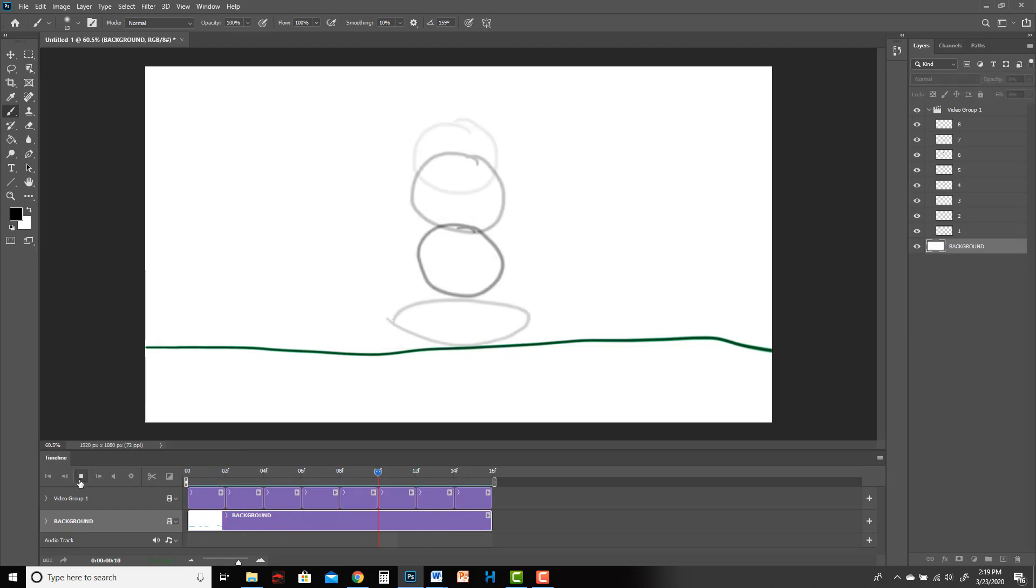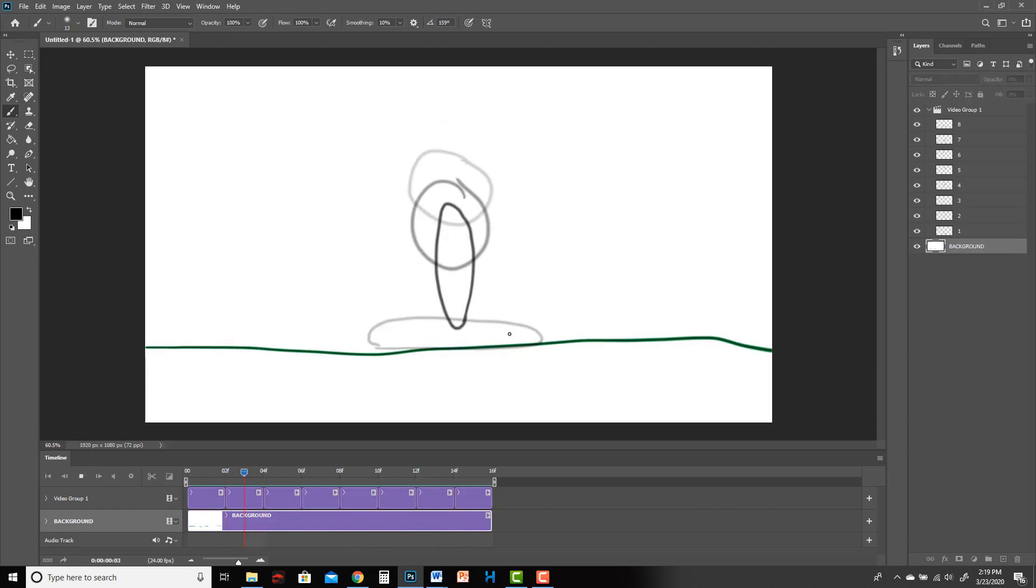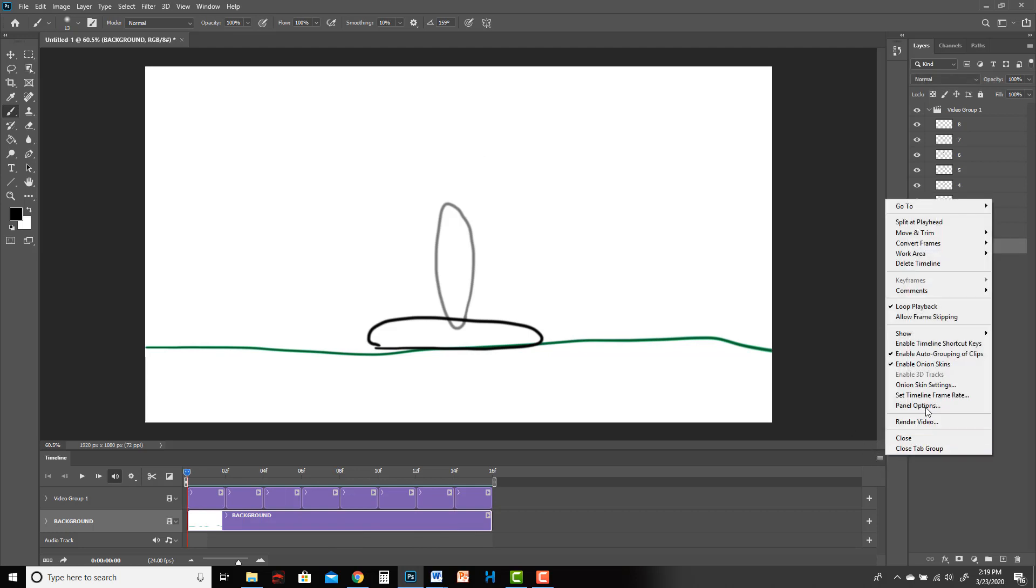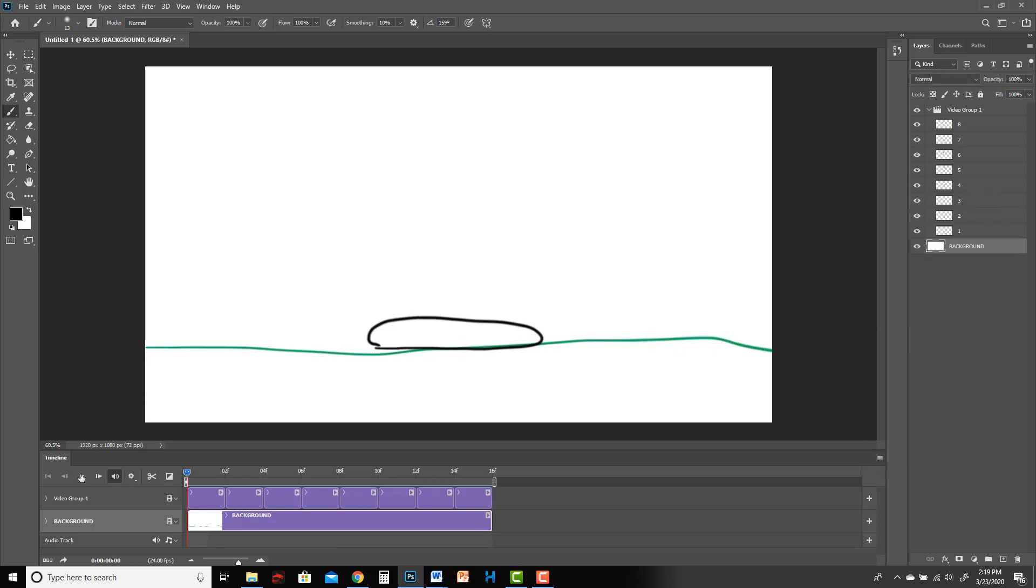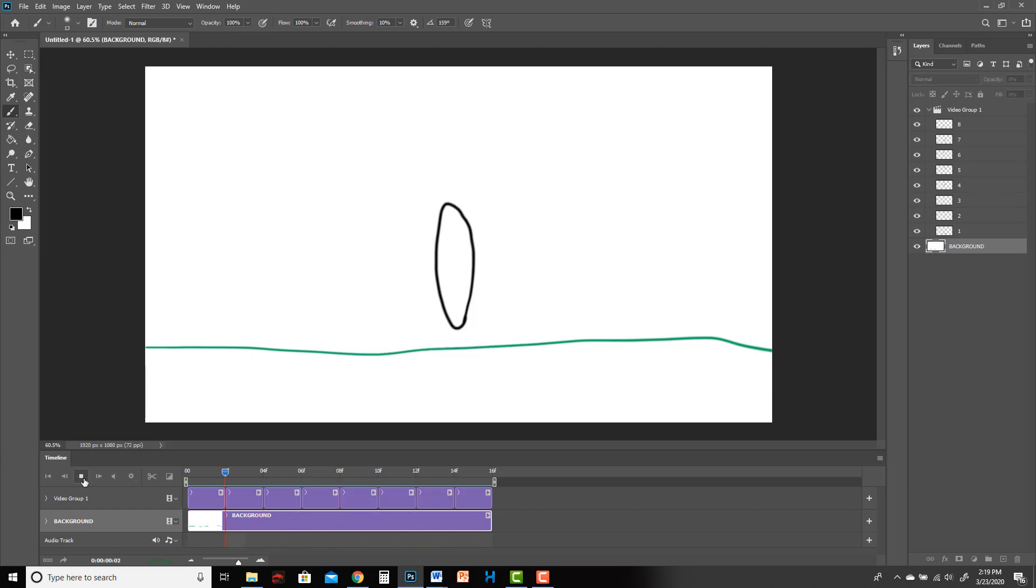Now if you hit play, well first of all I think it's annoying that the onion skinning is on. And also spacebar is a hotkey for start and stop. Come back over here, I'm going to turn onion skins off because I want to see my terrible animation. Here it is, it's looping.